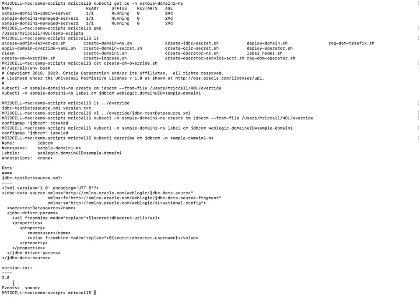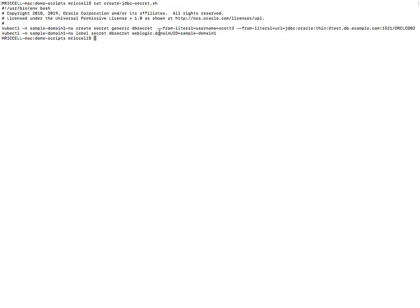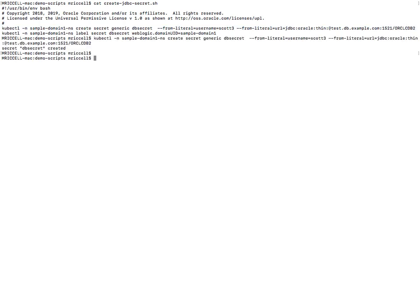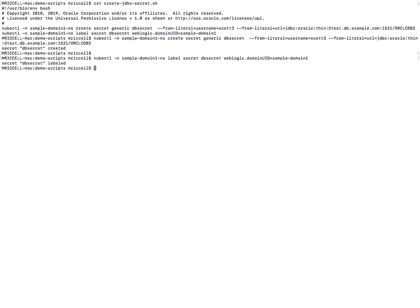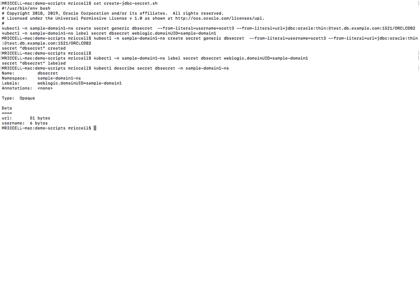Now the next step is to create the secret database secret called dbsecret where I'm going to set the username to scott3 and the URL I'm going to modify by making it oracle db2 and then I'm going to label that secret. So let's describe. So you can see there my secrets.